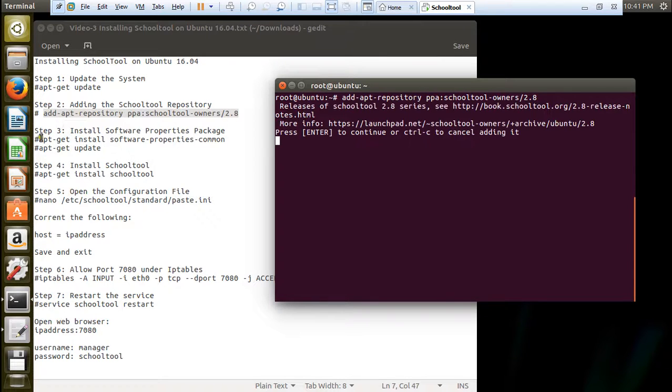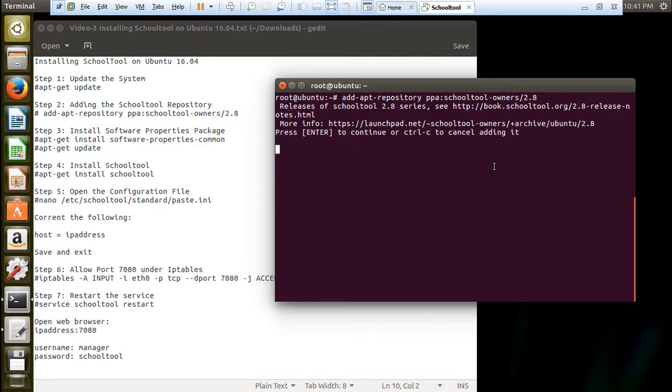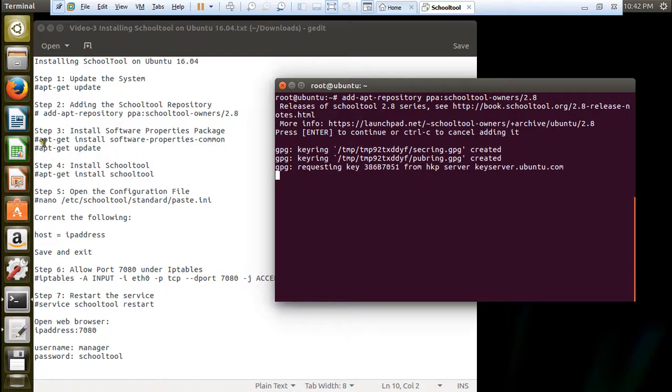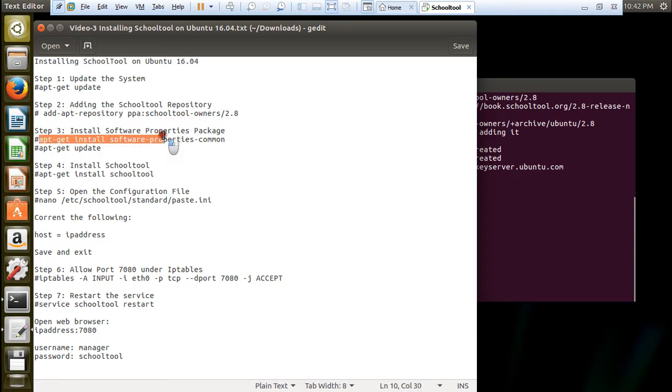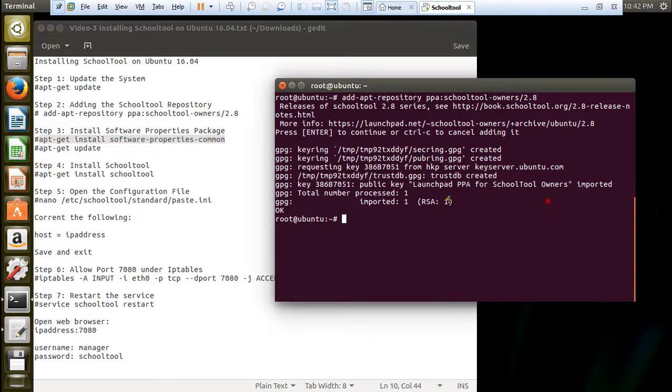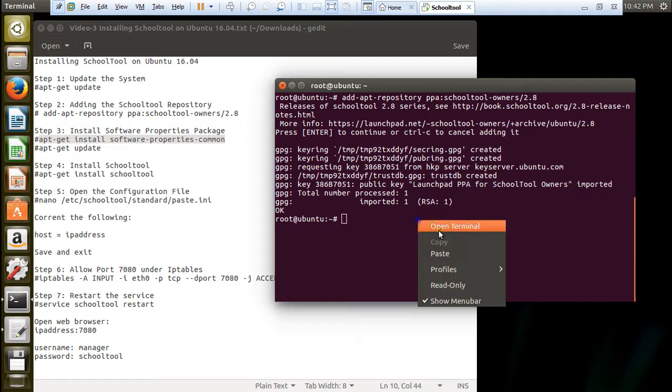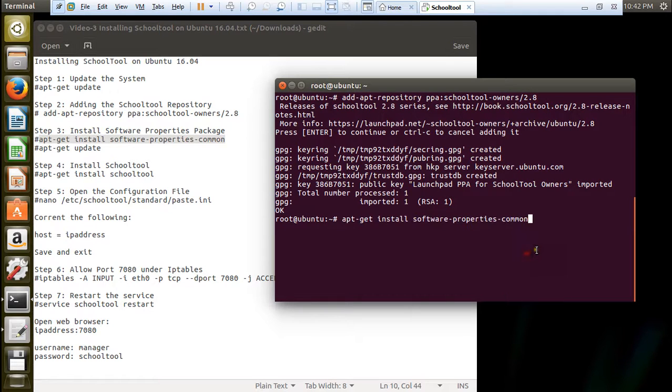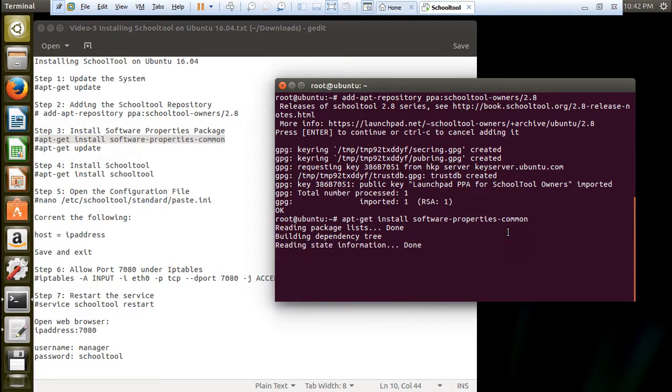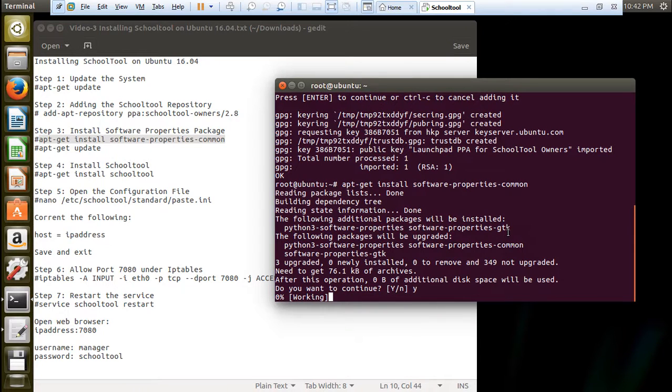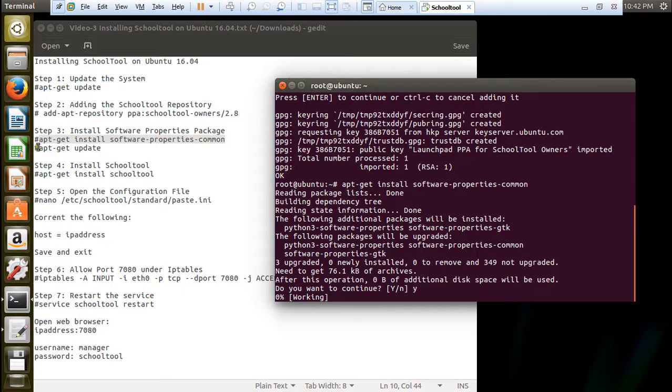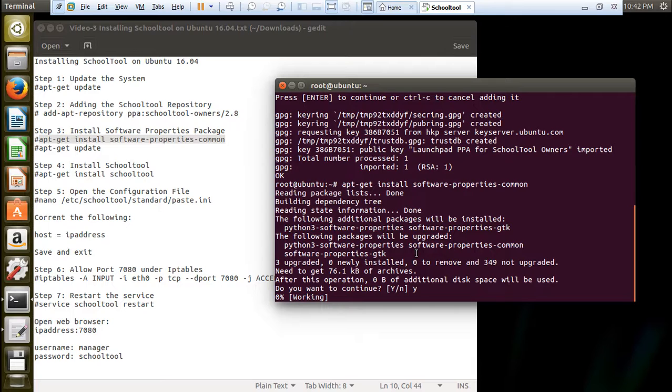And now let us press enter to install the directory of repository. And after that we will be installing some software packages. The gpg key is being requested and created for us. Let us install this software properties hyphen common. Press Y and press enter. It is not a very high software, it is just a 76 KB software.